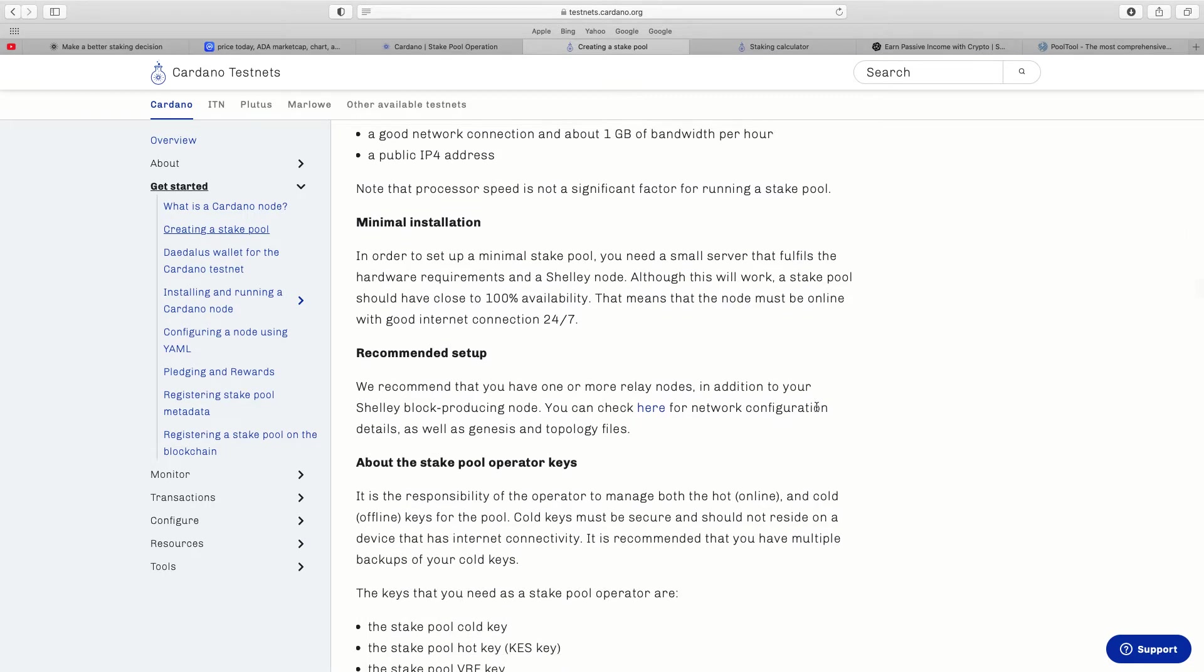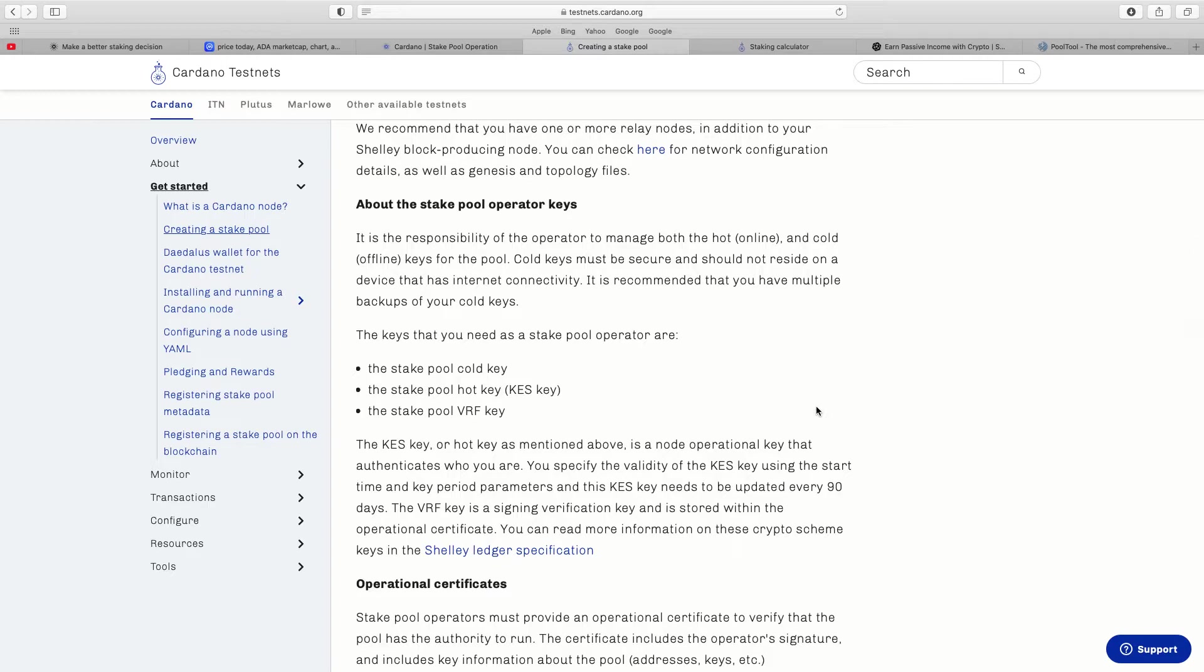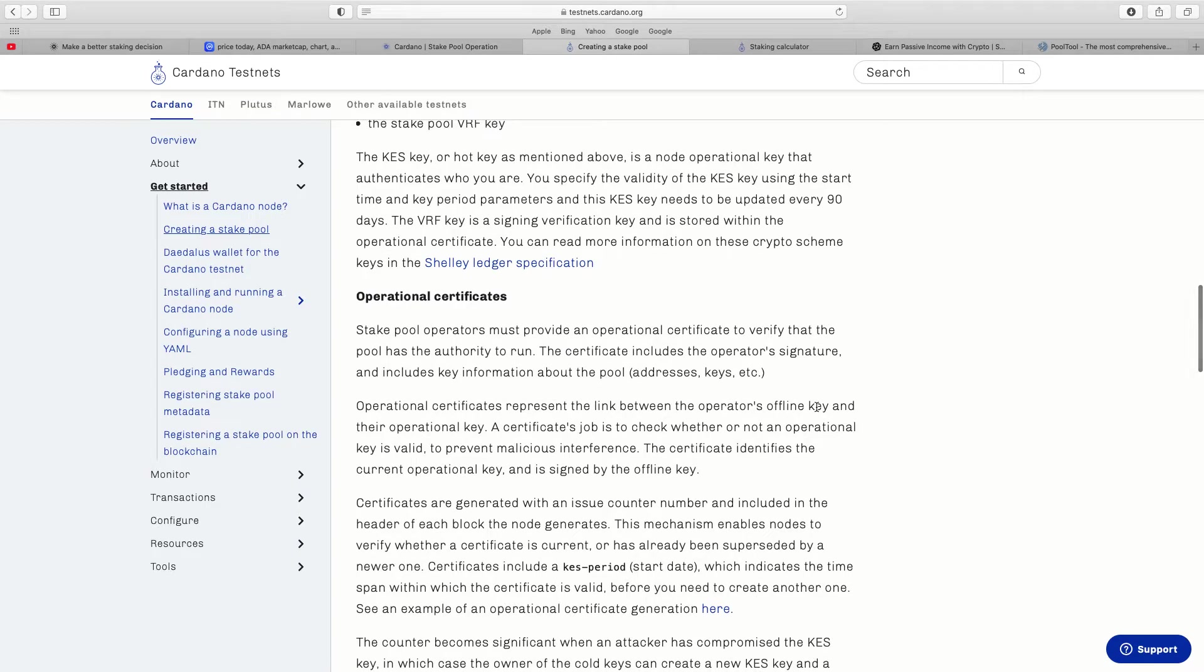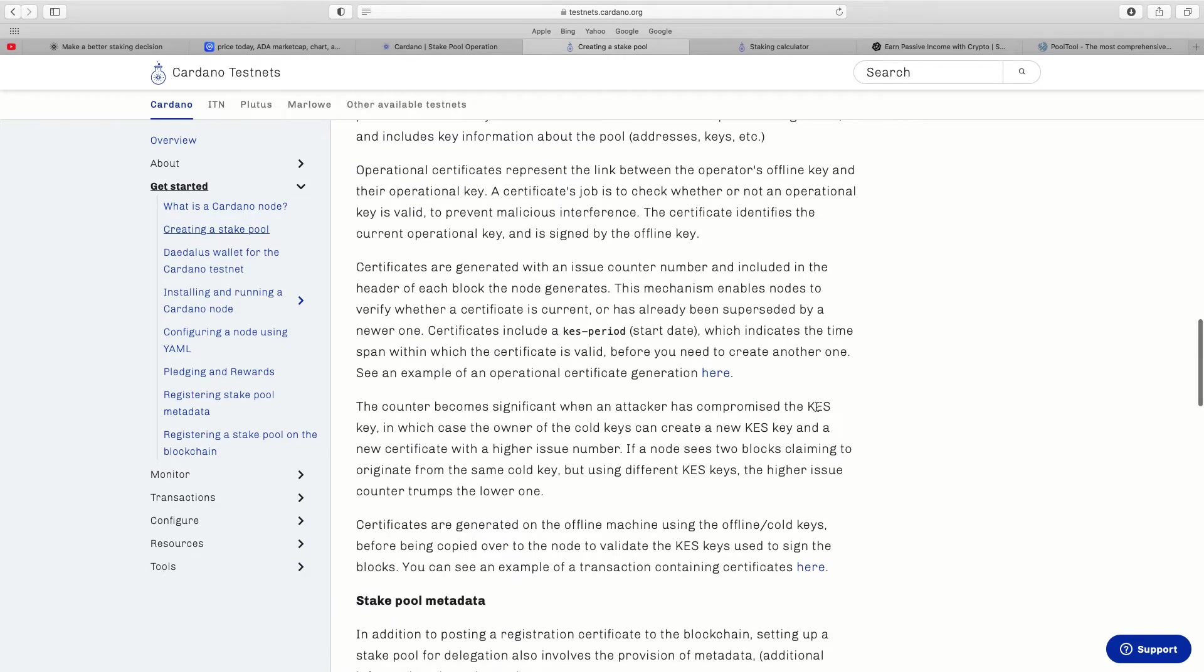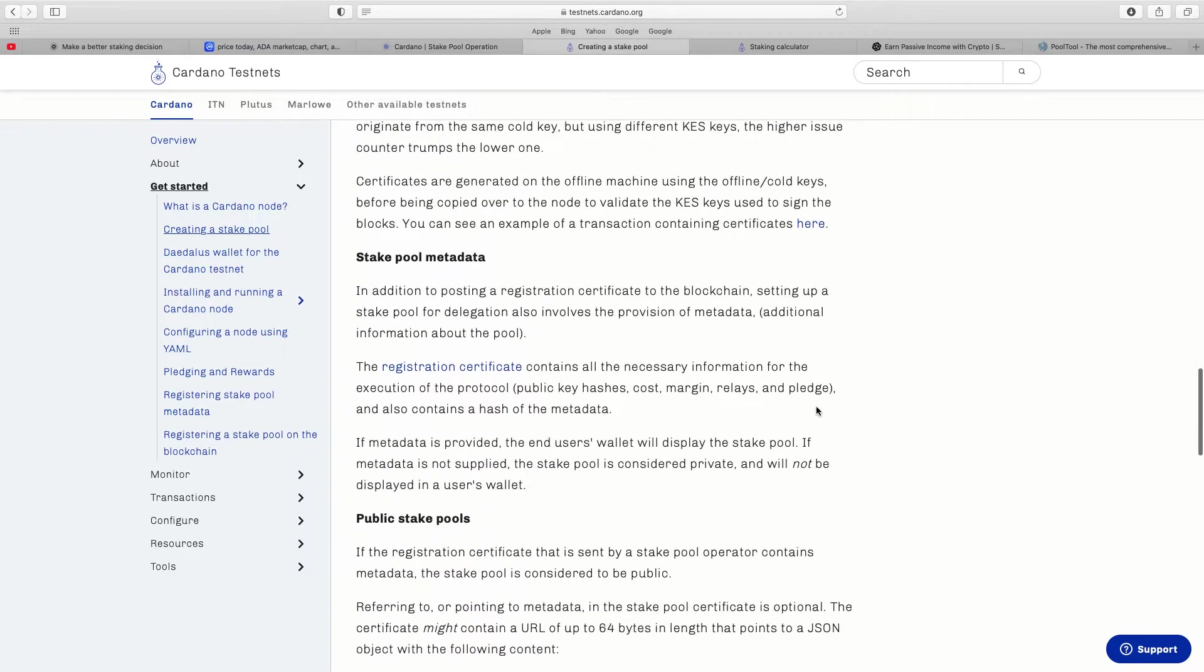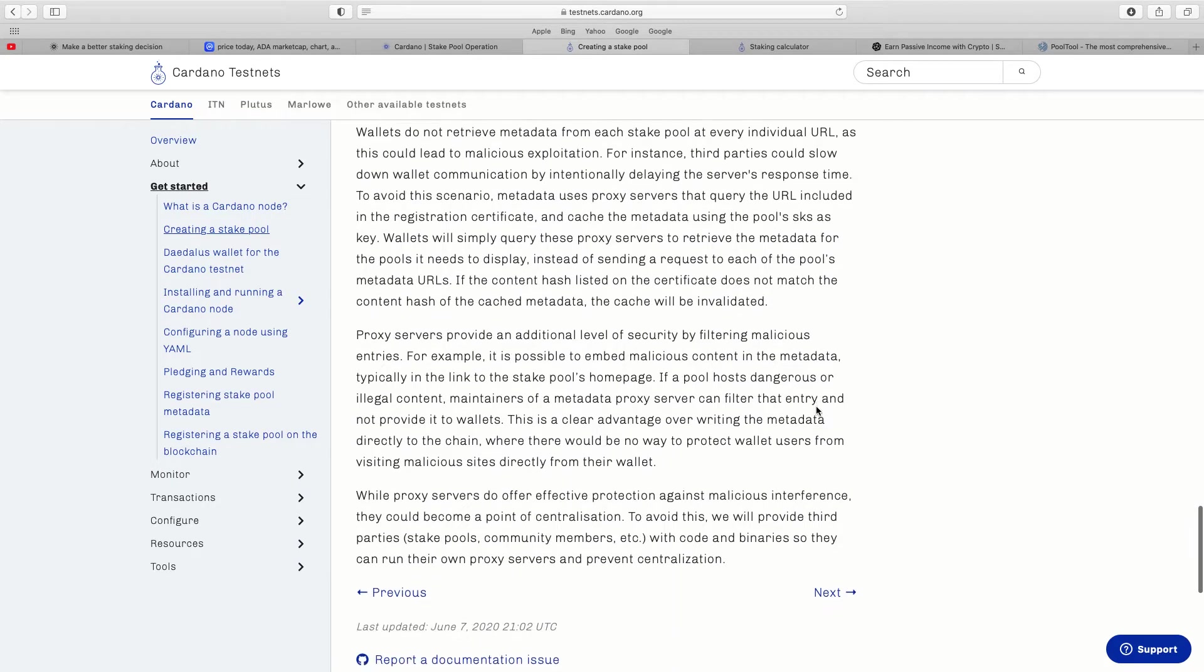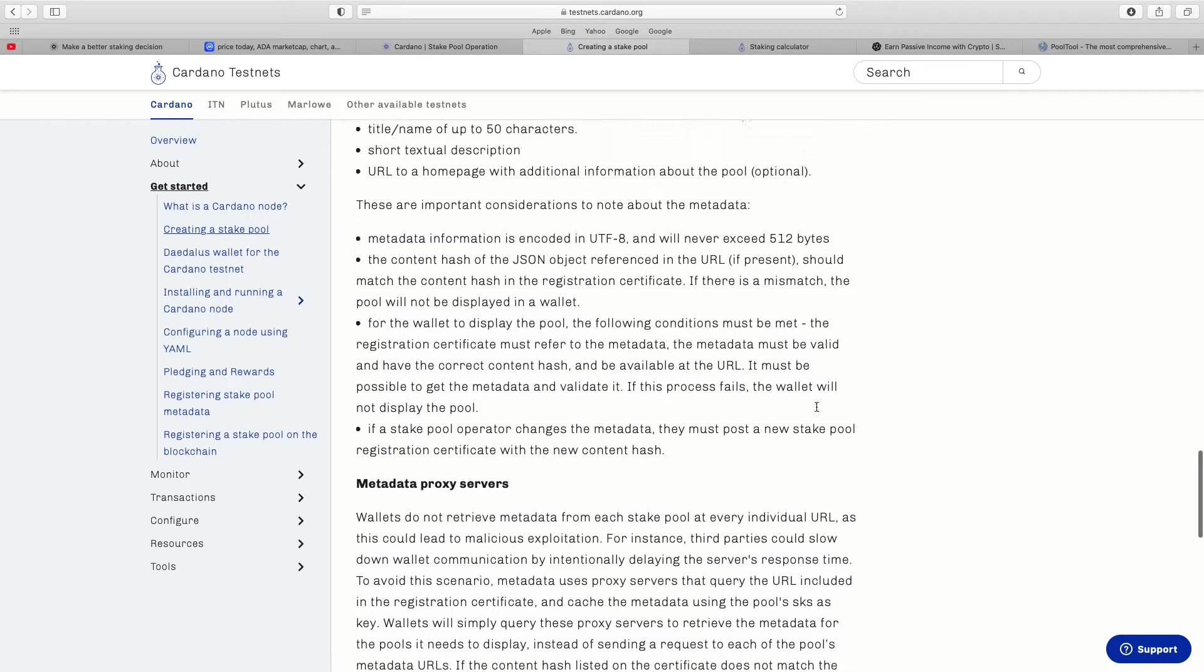Minimal installation. In order to set up a minimal stake pool you'll need a small server that fulfills the hardware requirements and a Shelley node. States there about the recommended setup. You've got about the stake pool operator keys, you've got all your operational certificates. So basically to make sure there's no scammers, stake pool operators must provide an operational certificate to verify that the pool has the authority to run. The certificate includes the operator's signature, it includes key information about the pool, addresses, keys, etc. It goes through there, stake pool metadata, the public stake pools, there's so much information it is pretty unbelievable to be honest.